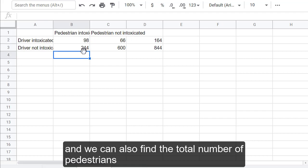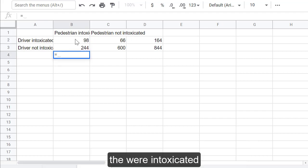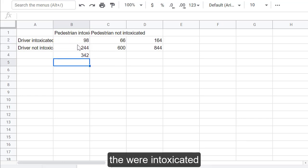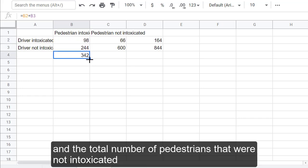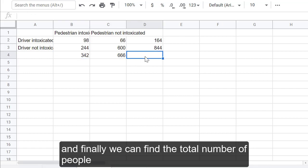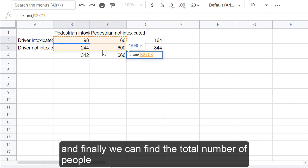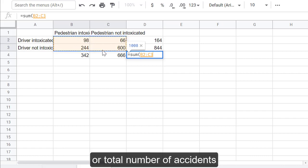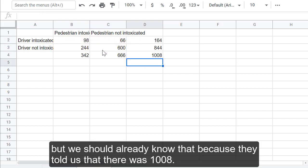And we can also find the total number of pedestrians that were intoxicated and the total number of pedestrians that were not intoxicated. And then finally, we can find the total number of accidents, but we should already know that because they told us that there was 1,008.